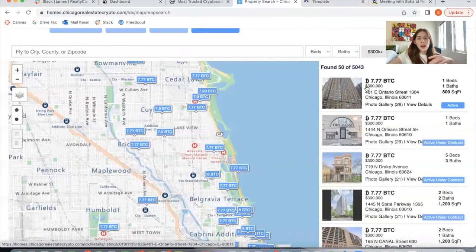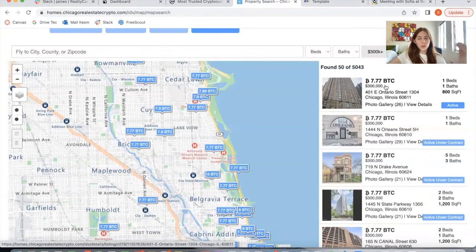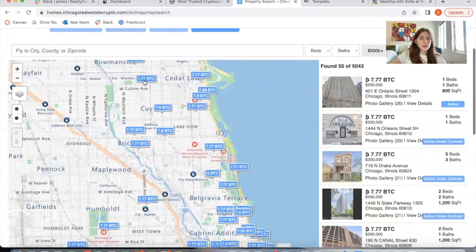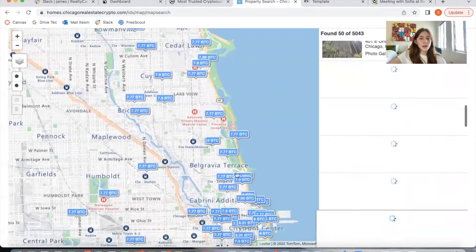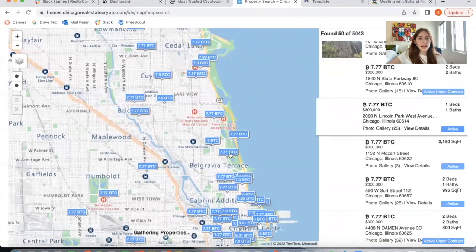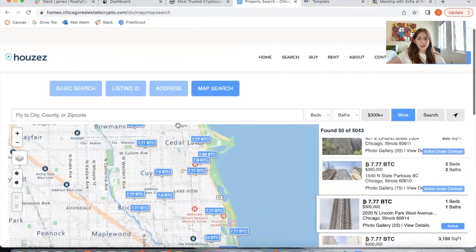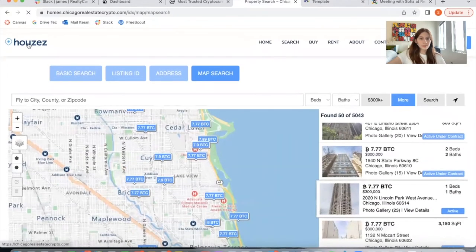It's the maximum map search with the crypto prices. It shows the Bitcoin price and also the regular price in dollars or whatever currency you're using. The tags are also in Bitcoin, and if you click on a tag, it shows you the property on the right.